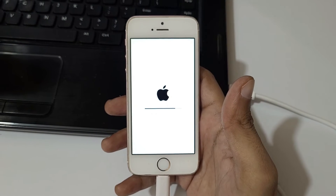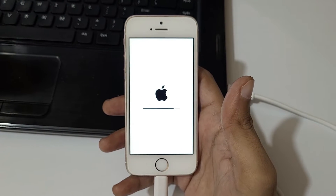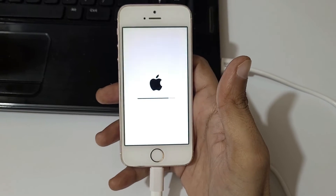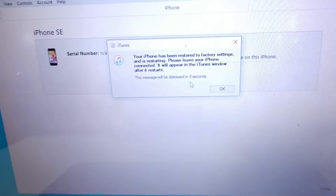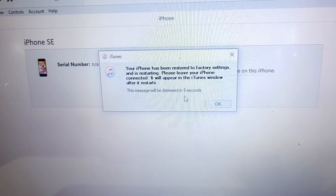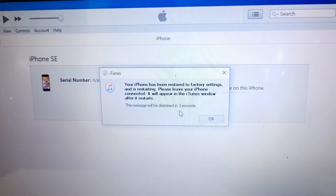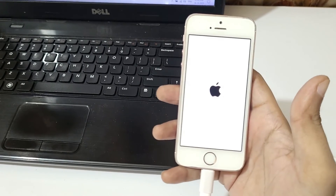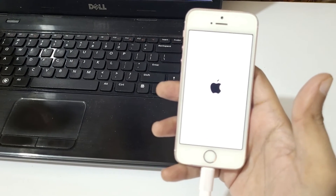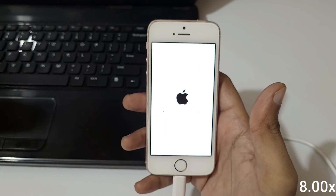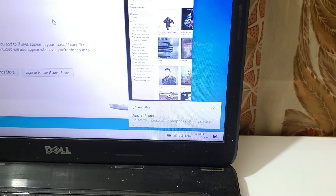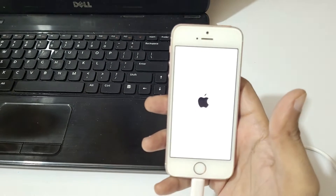Do not perform any other operation during the update. You can see: 'Your iPhone has been restored to factory settings and is restarting. Please leave your iPhone connected.' The iPhone has now restarted and you can see the Apple logo. Select to choose what to do with this device.